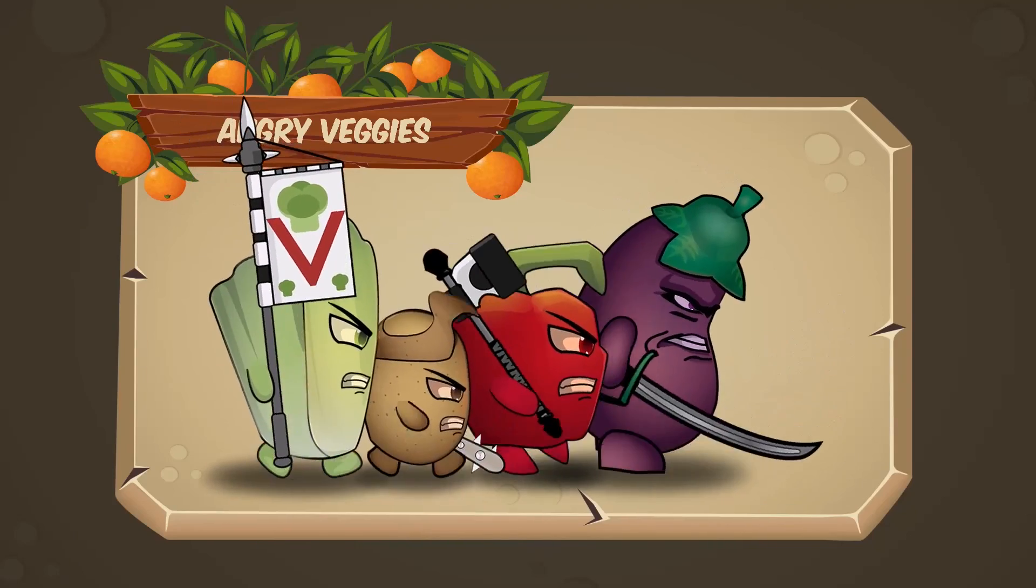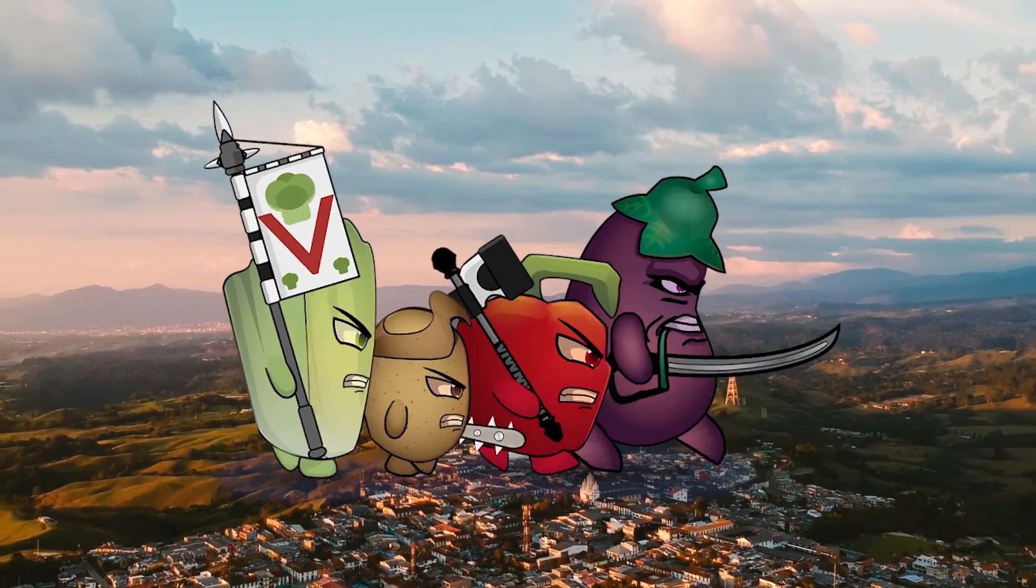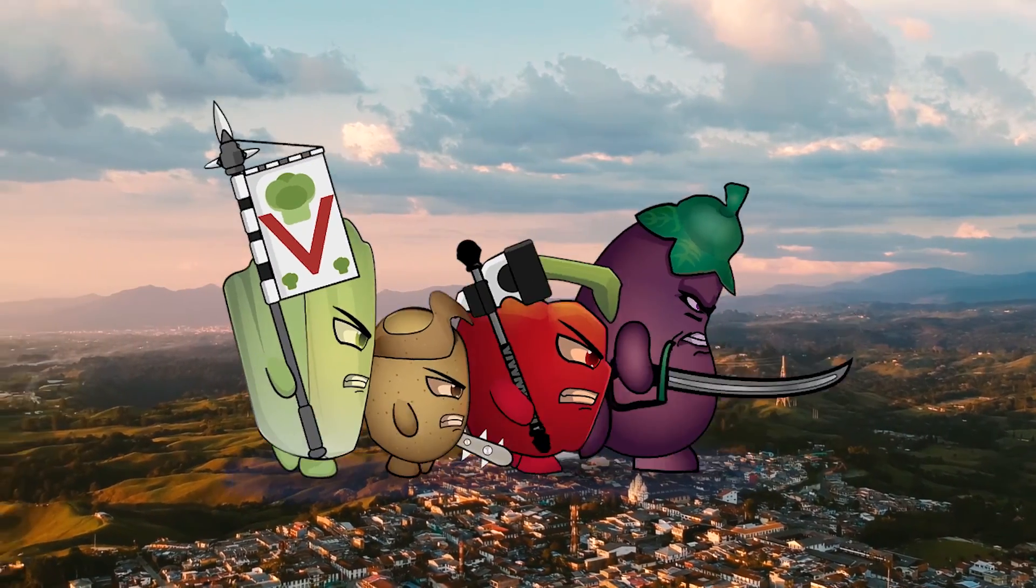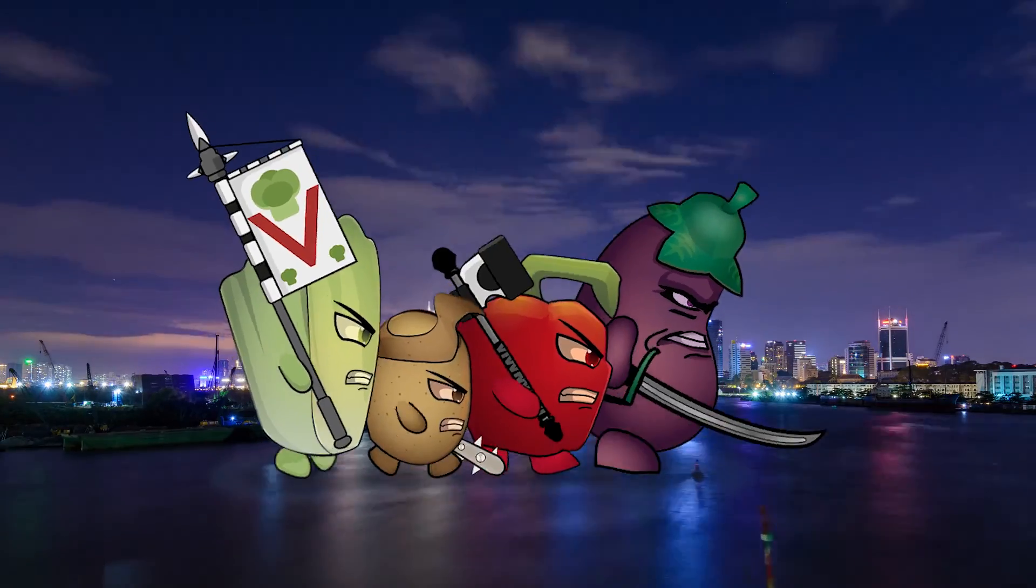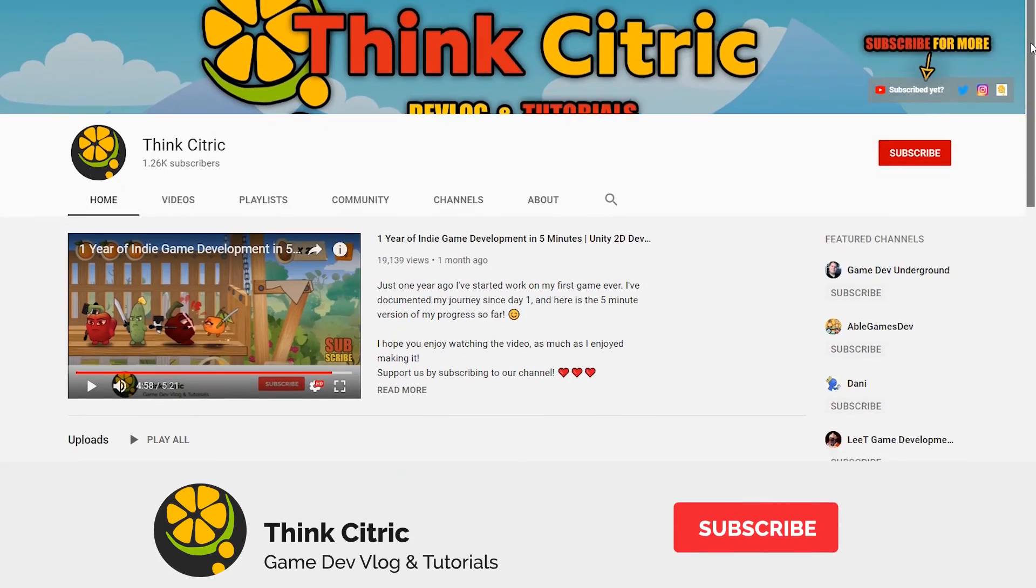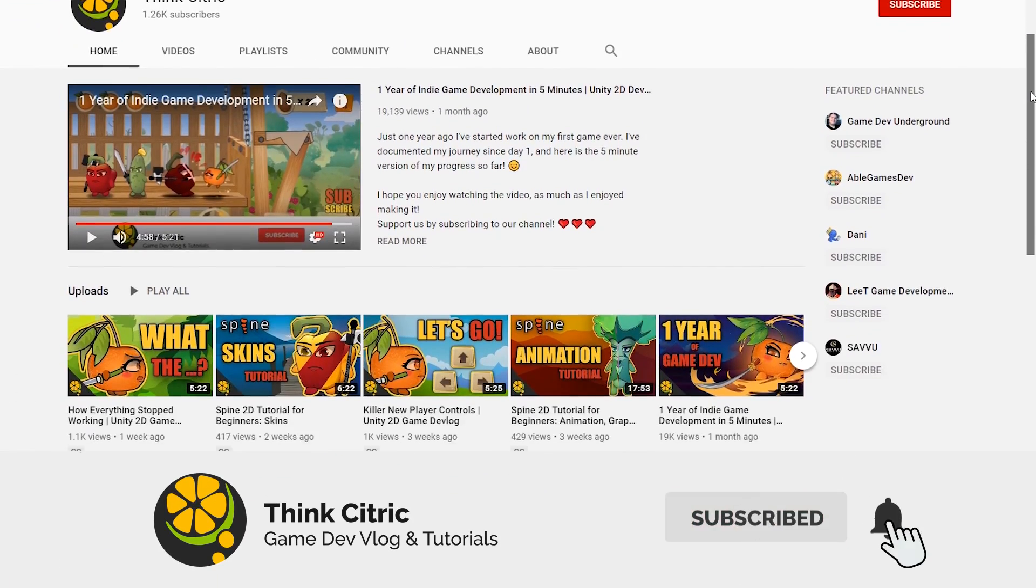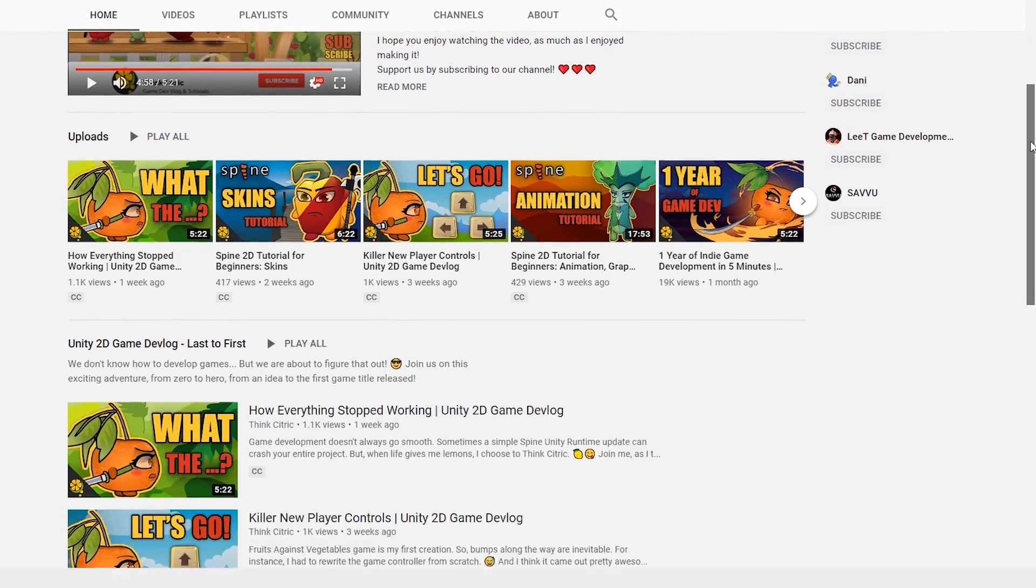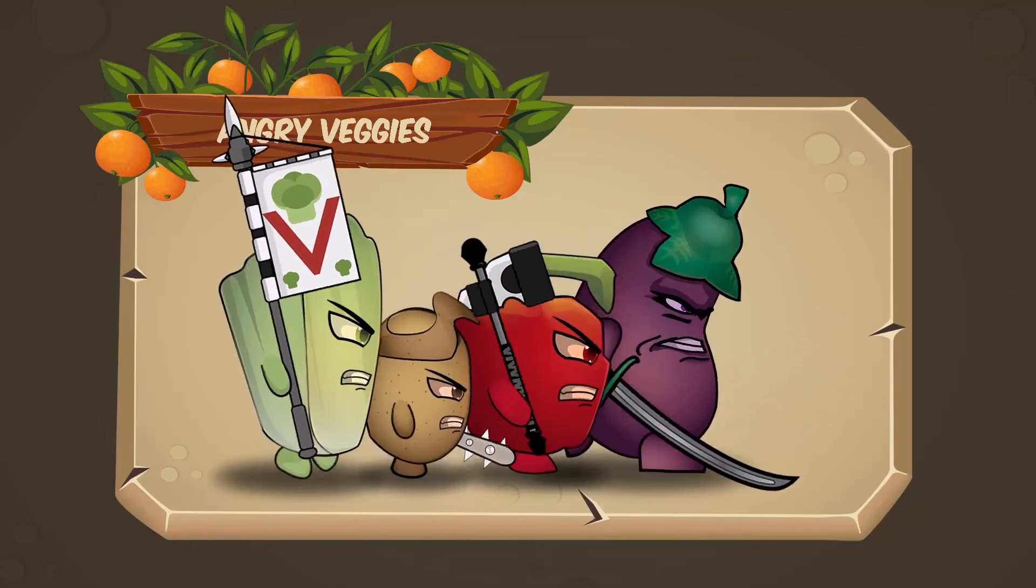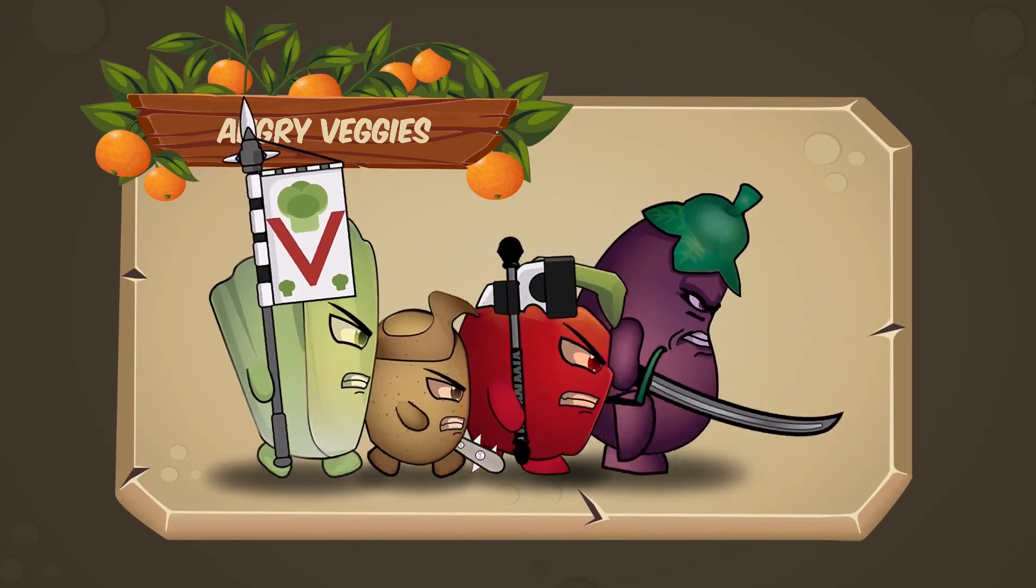That brings us to the end of this tutorial. If you found it useful, then give it a like and share it with your friends. If you'd like to see more tutorials from us, please make sure you subscribe to the channel. Thank you so much for watching and I'll see you next time!